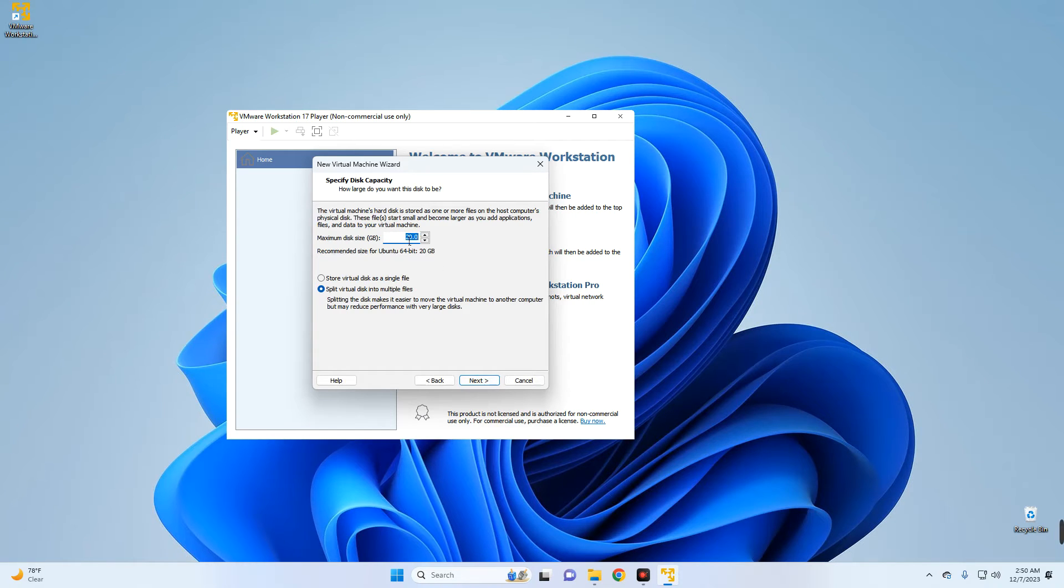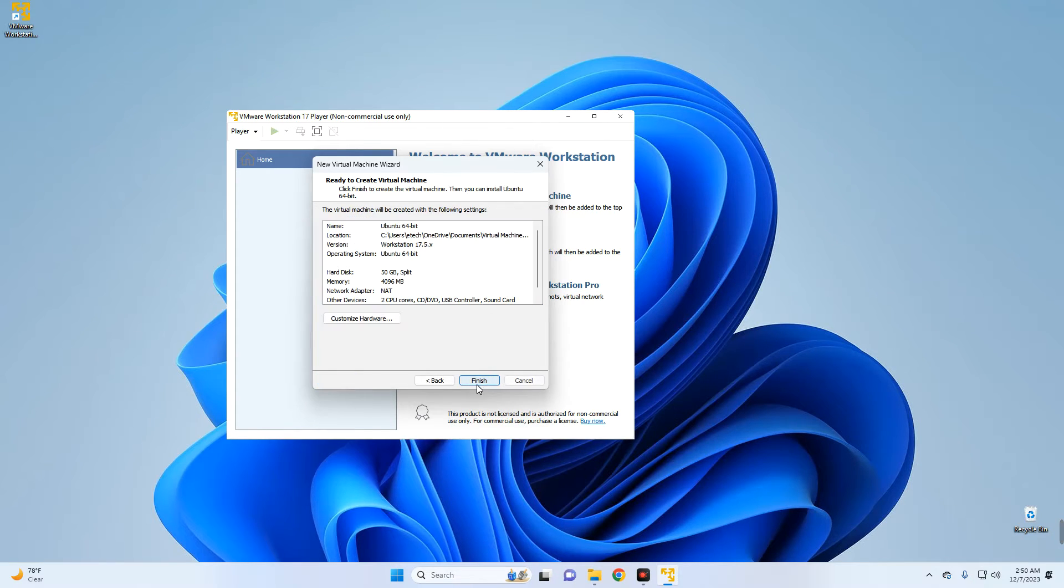This is the location where it will be installed. Next. This is the disk size. I'm going to give it about 50 gigabytes but you can give it whatever you want. Next.